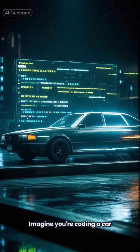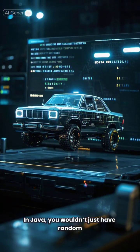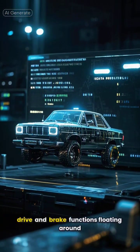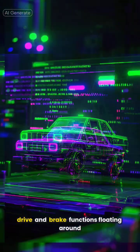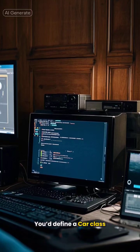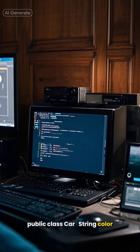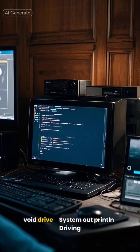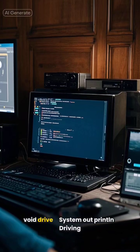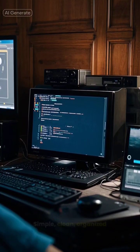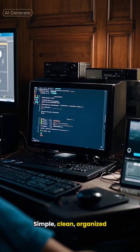Imagine you're coding a car. In Java, you wouldn't just have random drive and brake functions floating around. You'd define a car class — public class Car, string color, void drive, System.out.println, 'Driving.' Simple, clean, organized.